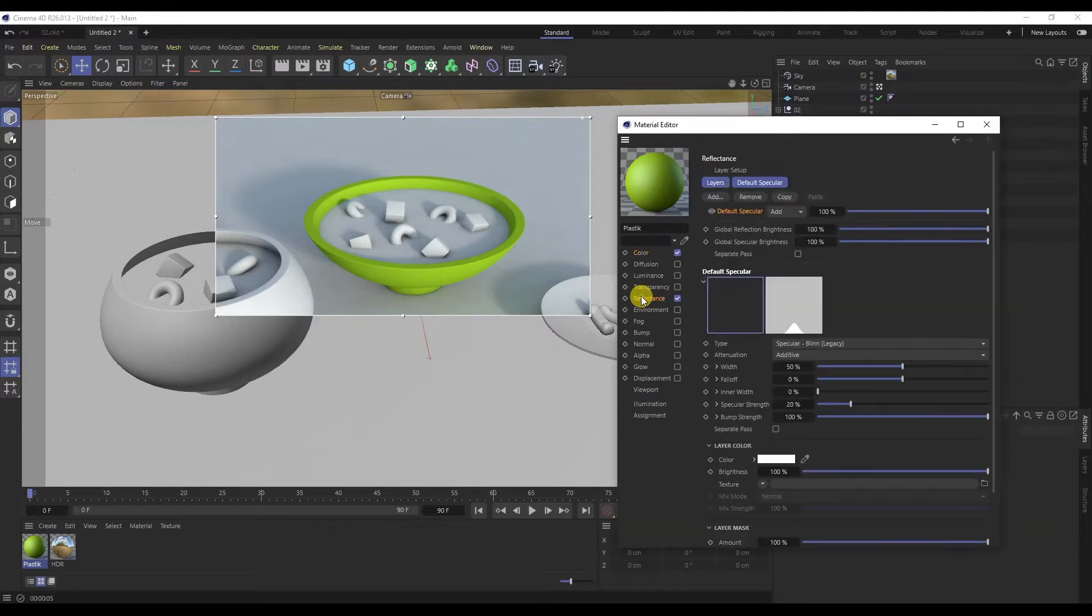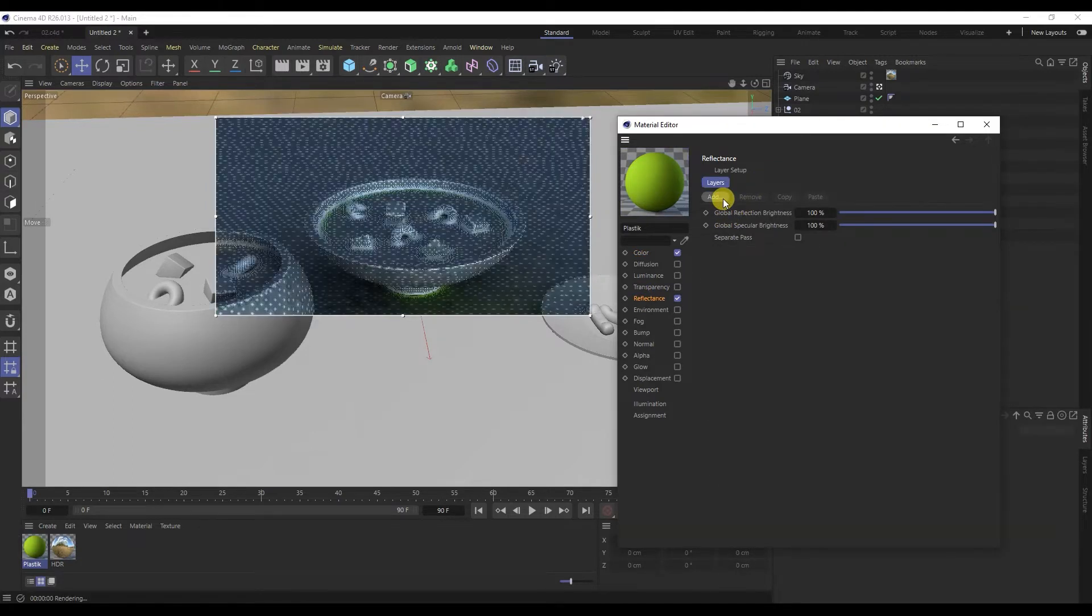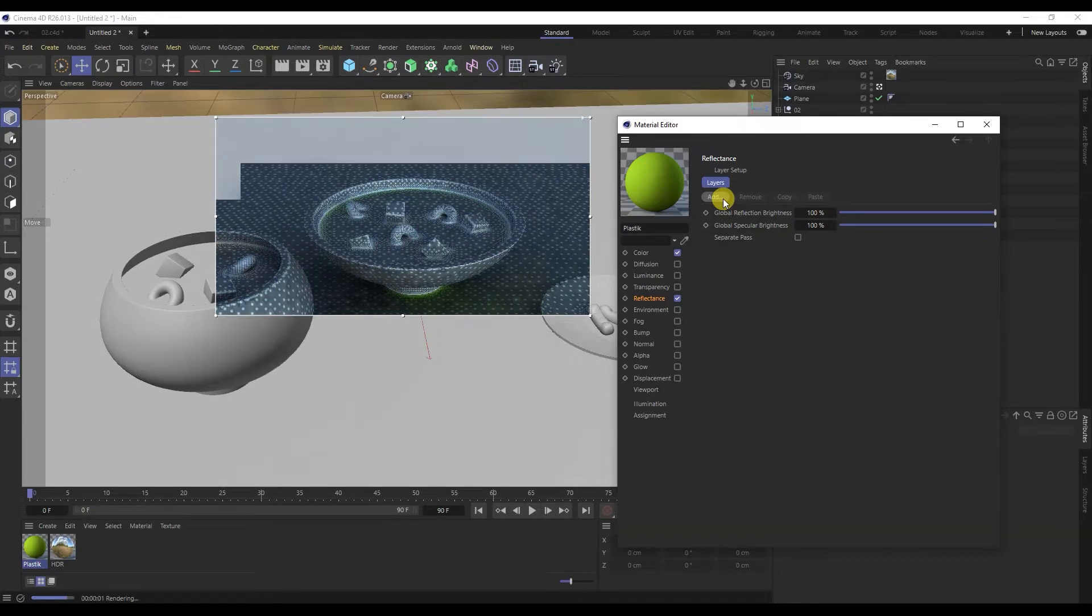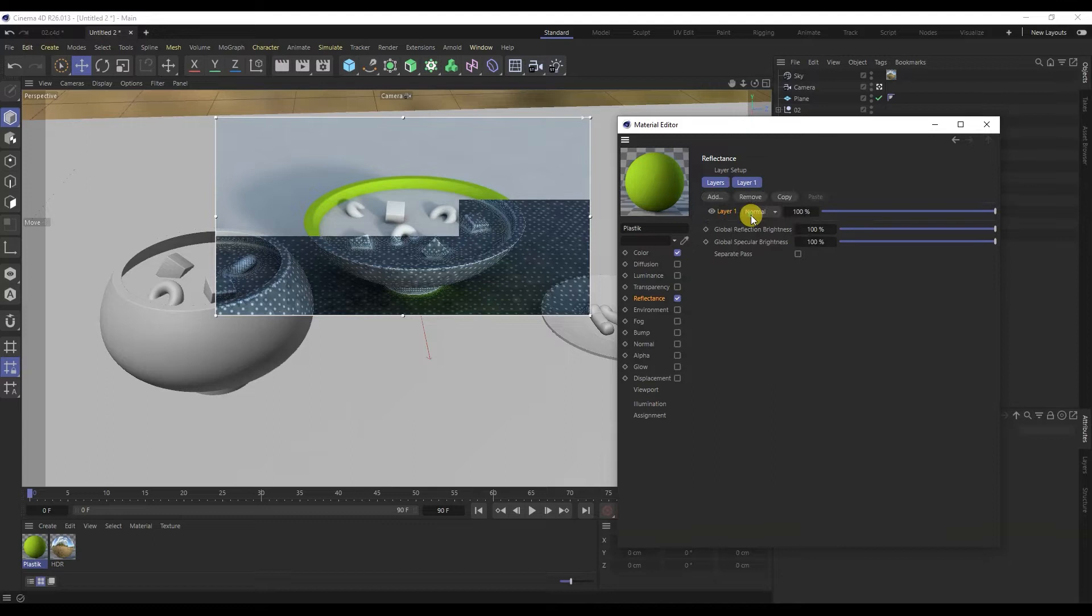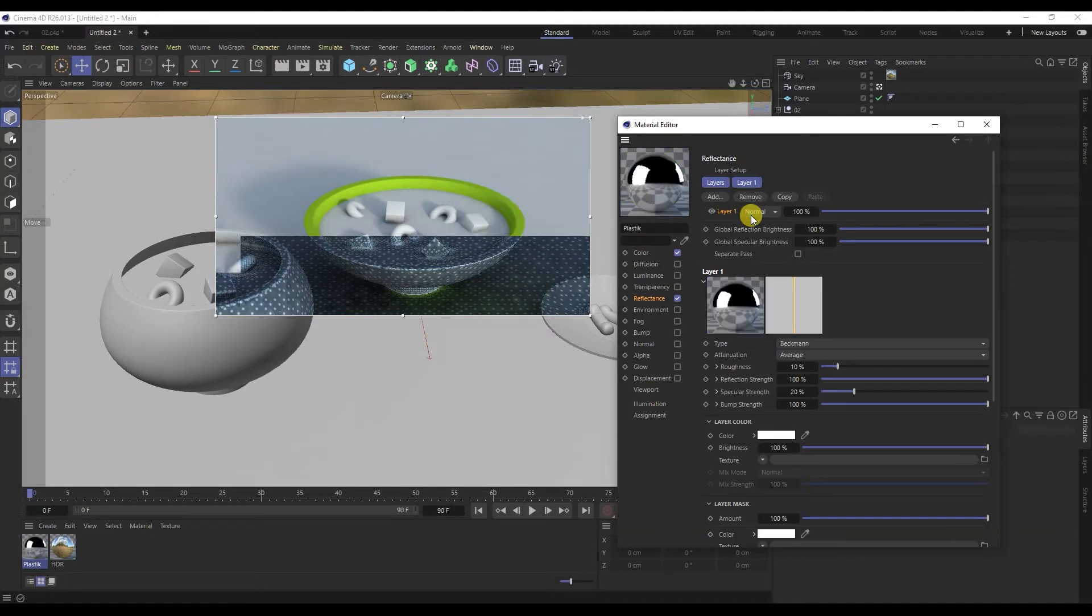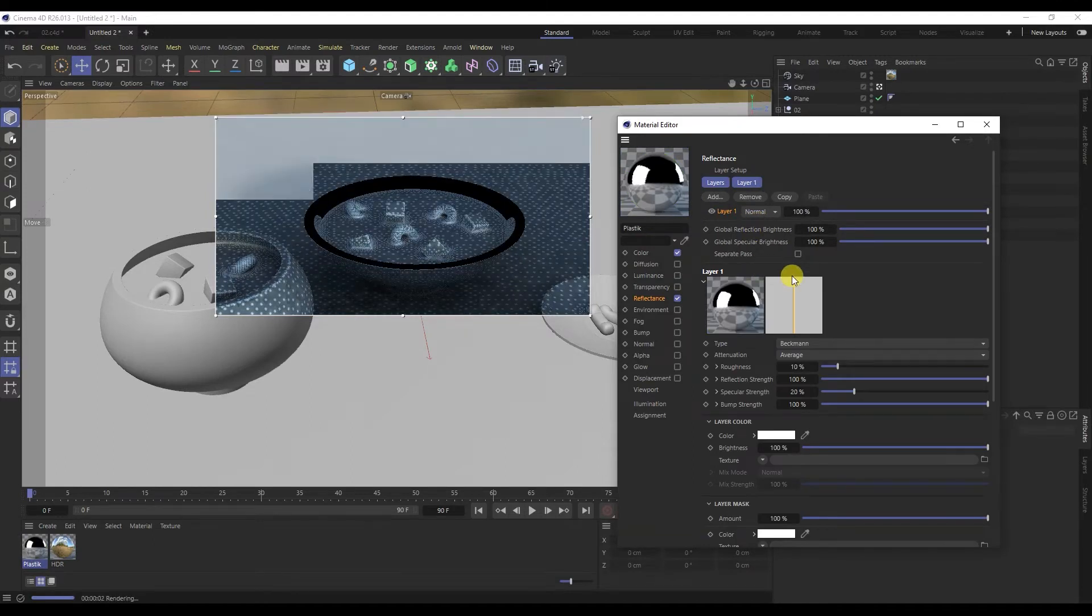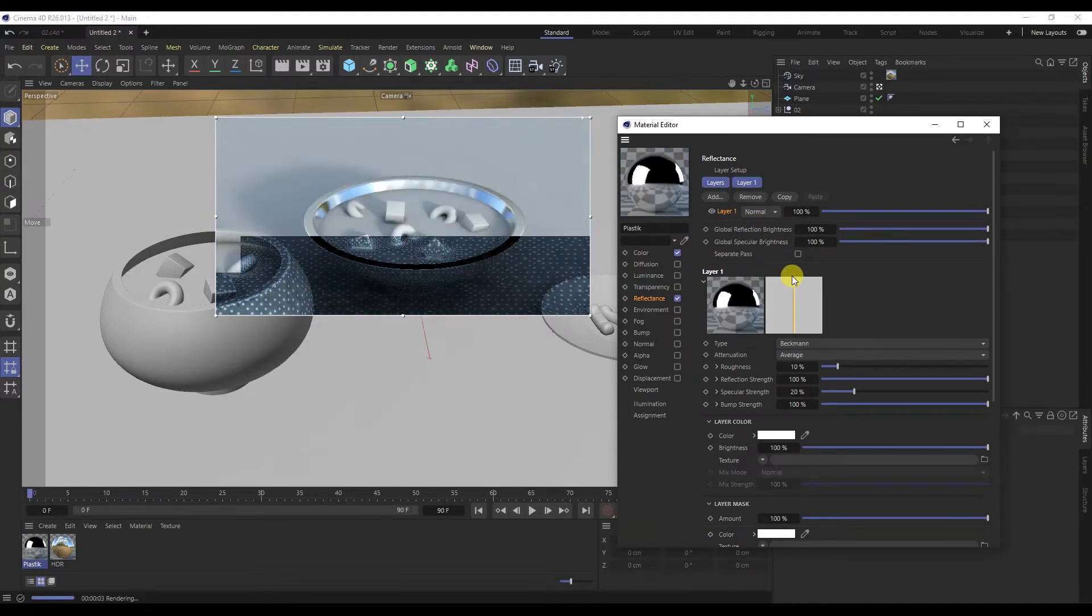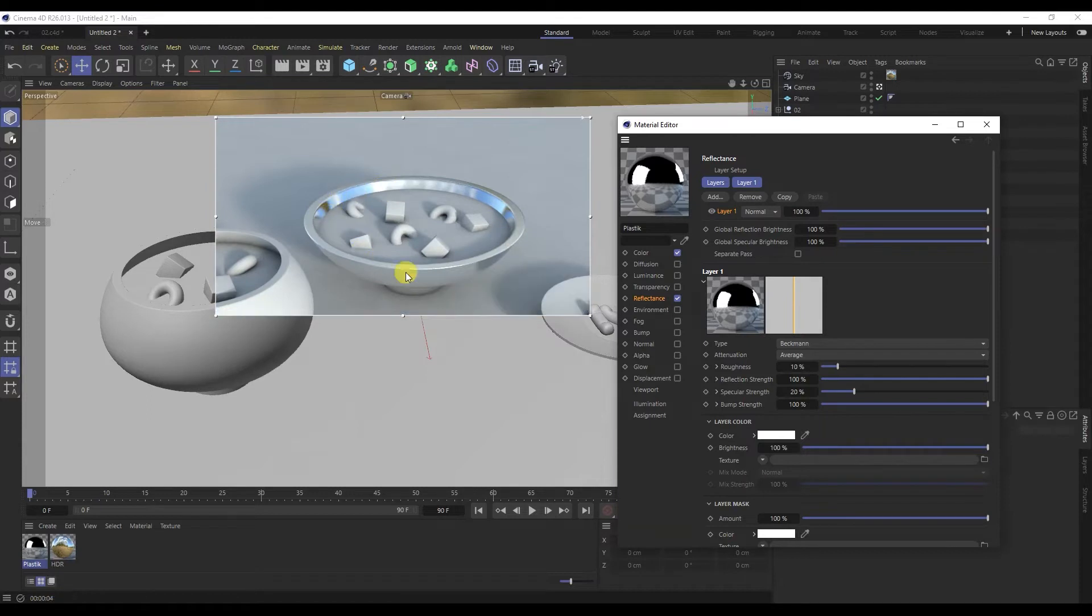We continue to create material for plates. Let's move on to the reflection coefficient. Here we create a material reflection. Let's delete everything here. Create a new Beckman layer. The material has become metallic. Let's reduce the reflection effect. Let's make plastic out of it.